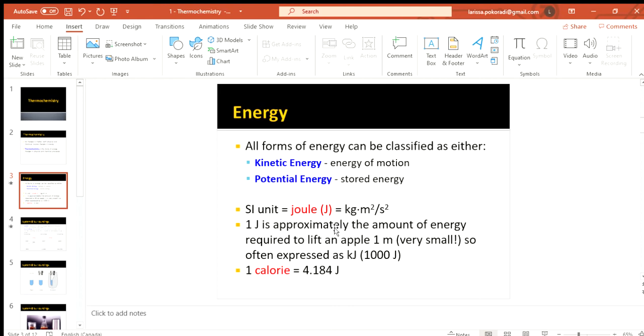So energy, this is much more a physics slide so we won't go too in depth with it, but in our eyes there are two different types of energy that we can classify. Either it be kinetic energy, so motion, or potential energy, the stuff that's stored, like what's stored in the bonds of compounds and molecules.